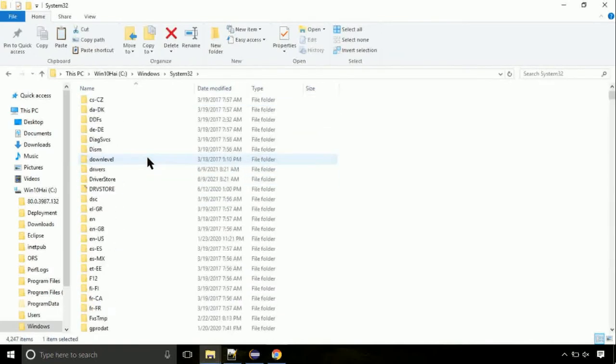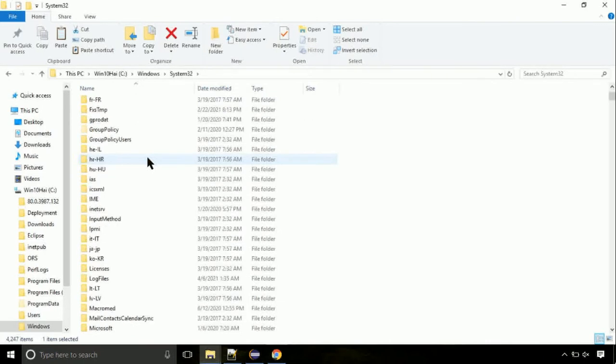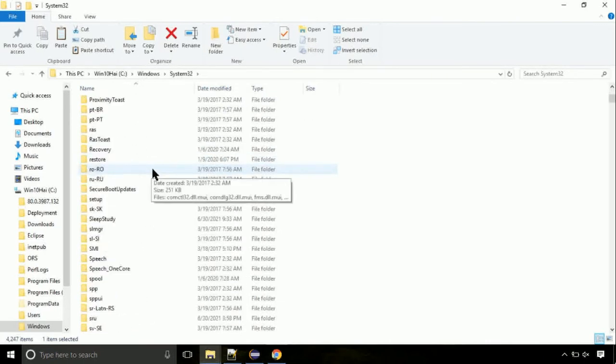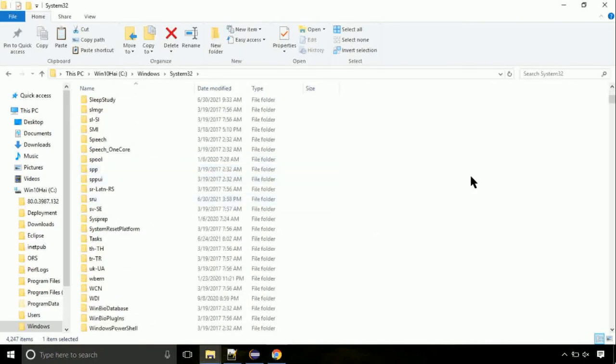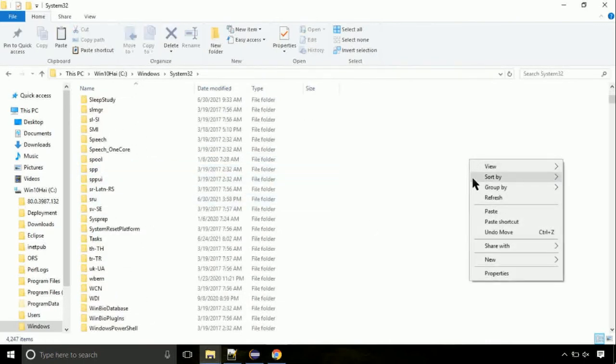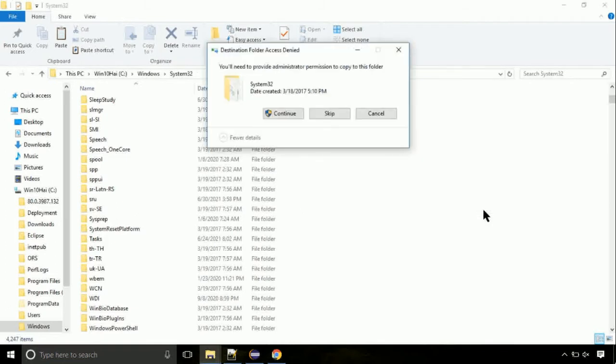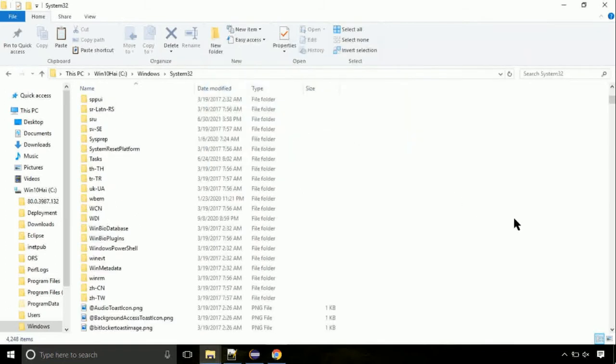This is the location for the file. Right click on a blank area and select paste. Click continue when asked.